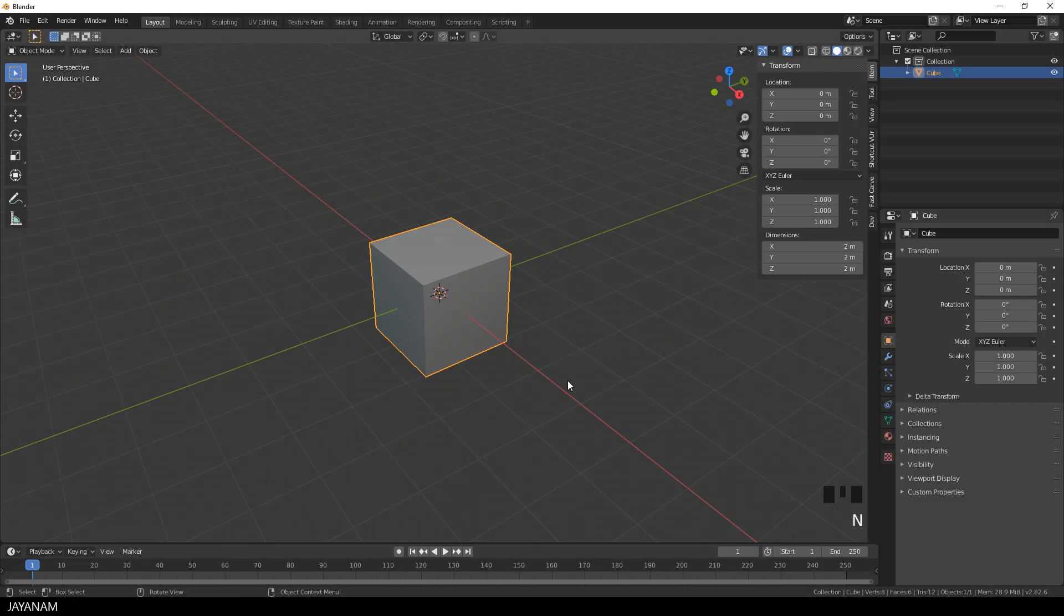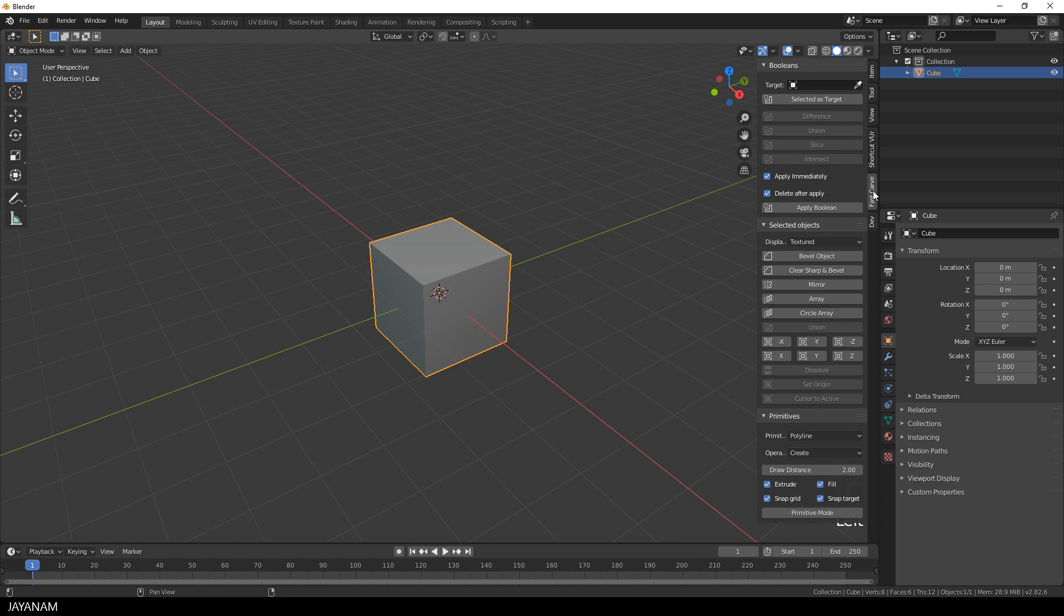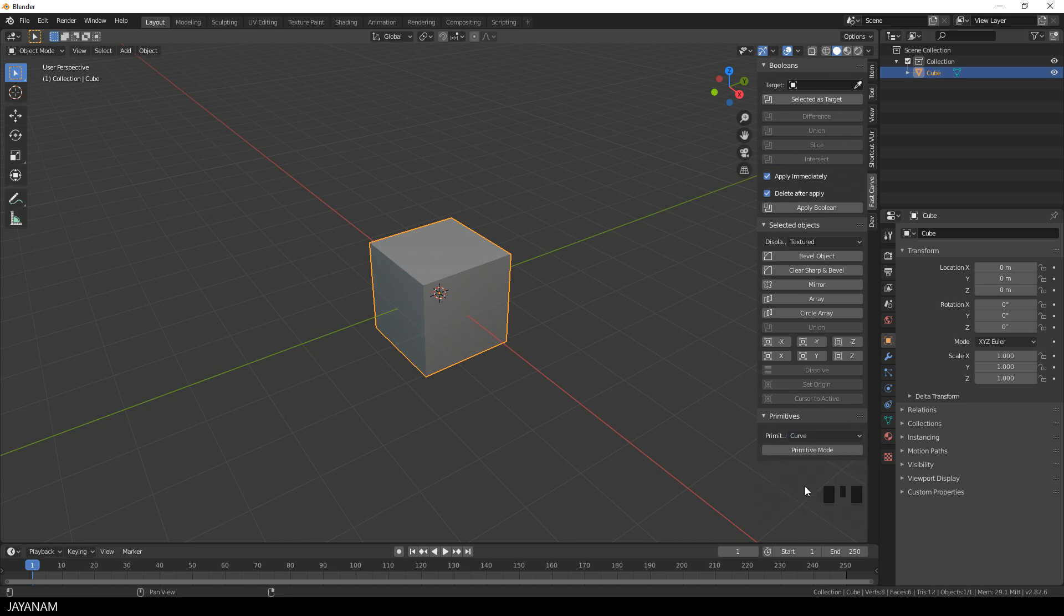Let's see this in Blender 2.82. I press the N key to open the Fast Carve panel and here are the primitive types. But when I select the new one, Curves, you don't have the other options because it's a different kind of object.